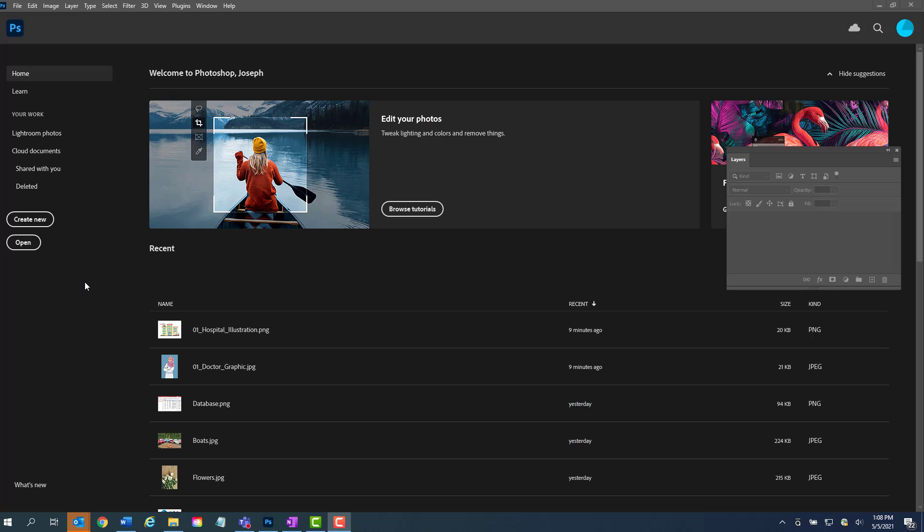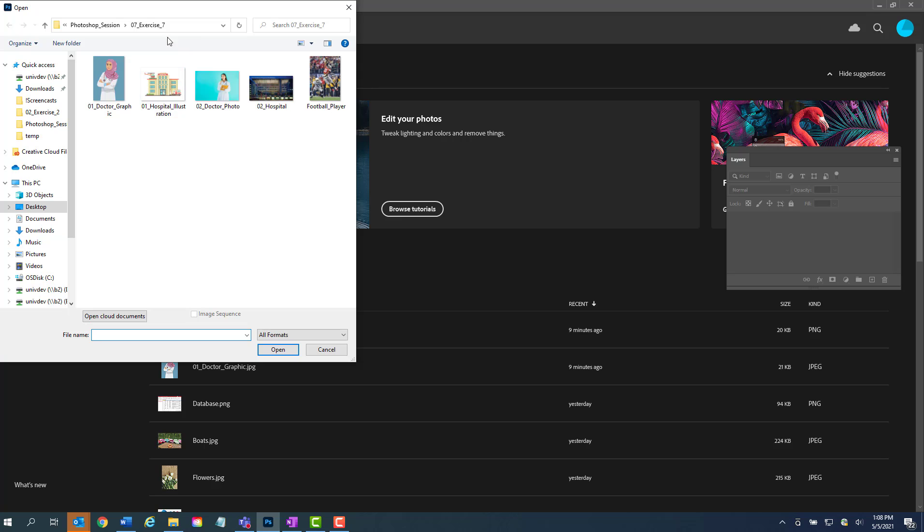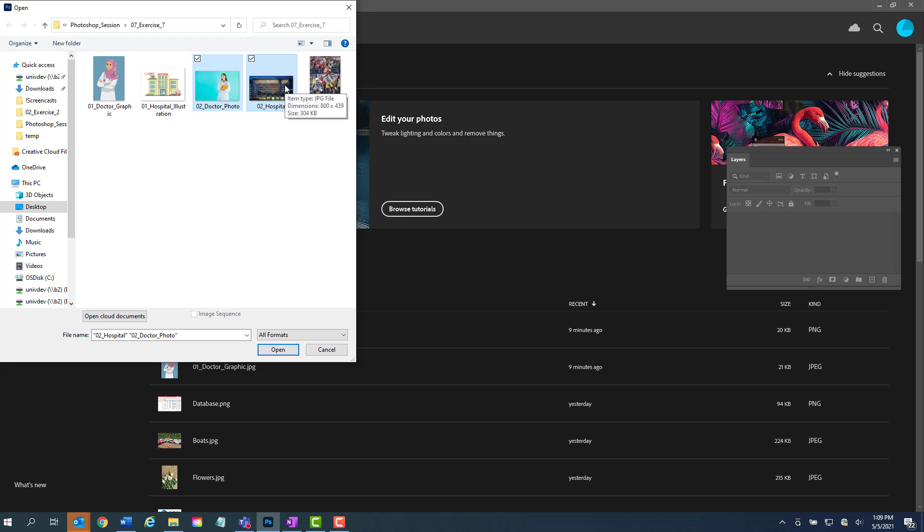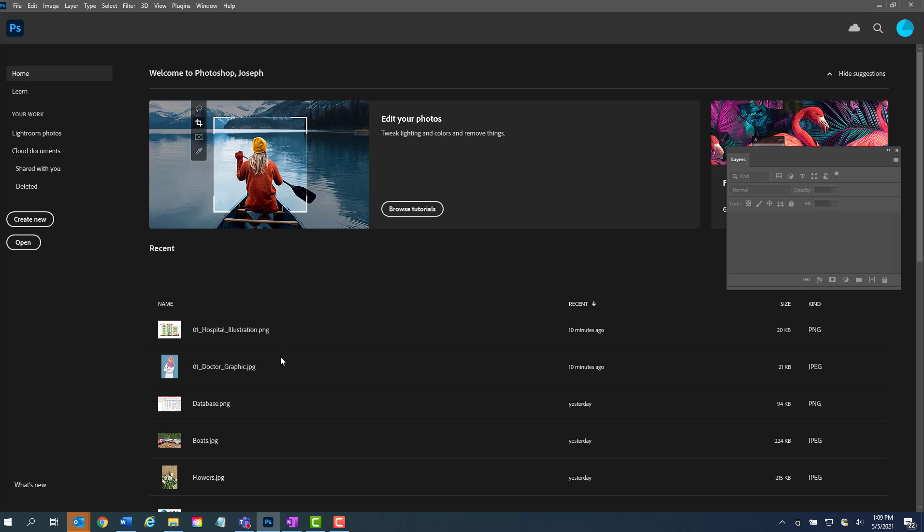Okay, for this exercise we need to open up the next set of images. So we want to go to Open. In exercise 7 we're going to click on doctor, O2 doctor photo and O2 hospital photo. So if you remember, if you click on one and hold Control, you can select them both, and then when you have them selected you hit Open.